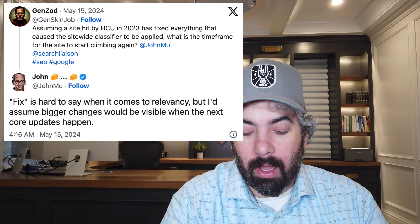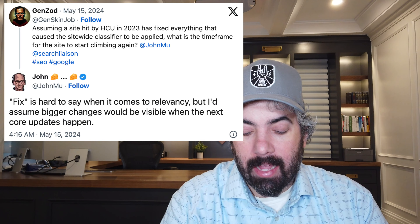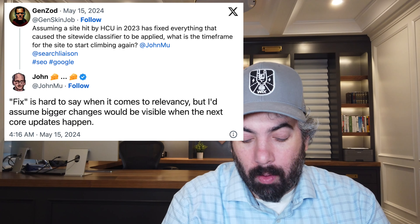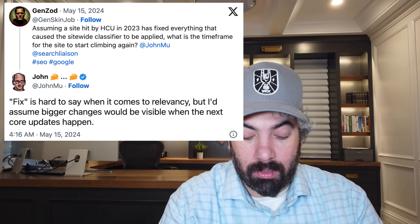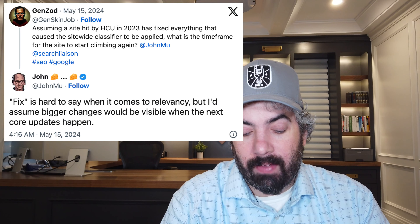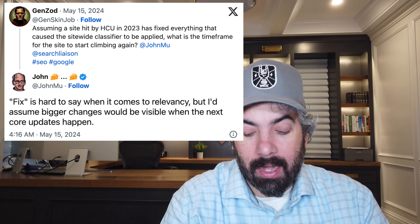Google's John Mueller said the next time you could potentially see a recovery and a lift after the September Google helpful content update is when there's another core update. He was asked: assuming a site hit by the HCU helpful content update in 2023 has fixed everything that caused the site-wide classifier to be applied, what is the timeframe for recovery? John said 'fixed' is hard to define when it comes to relevancy, but he'd assume bigger changes would be visible when the next core update happens. A lot of people are not happy with that response — Google's response is essentially don't do things just for us, which is circular.